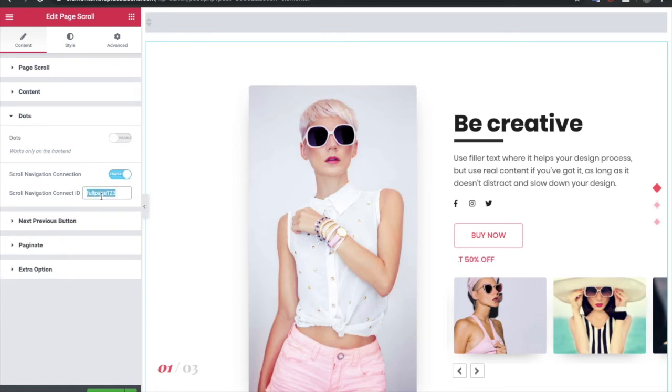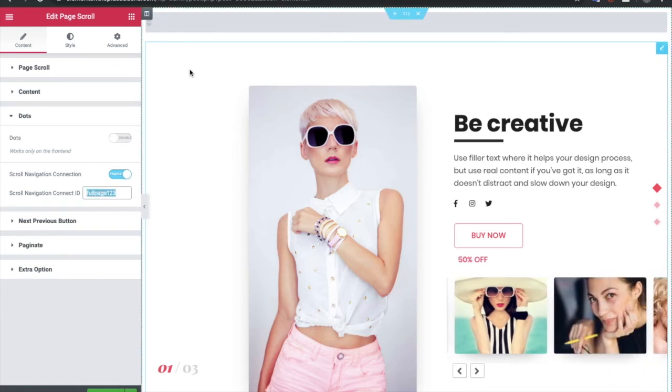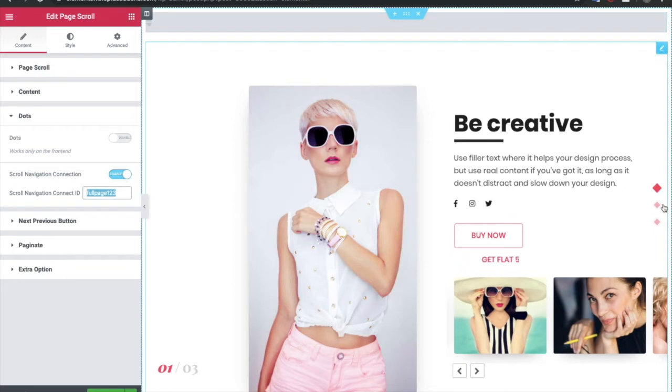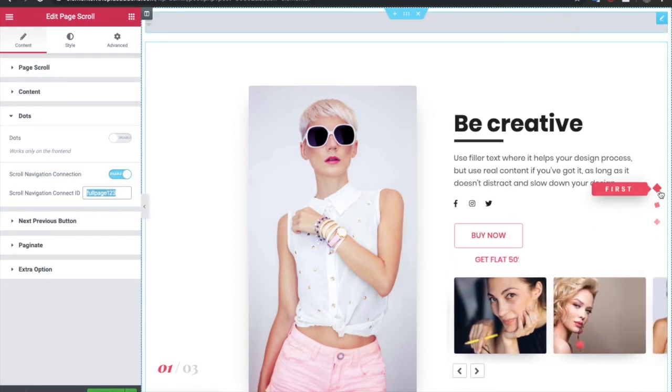Page scroll connection ID in the scroll navigation and in the page scroll. This sounds complex, but once you put that and it will be connected, it will be awesome to have such icons and such styles.